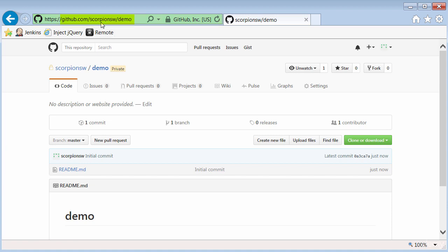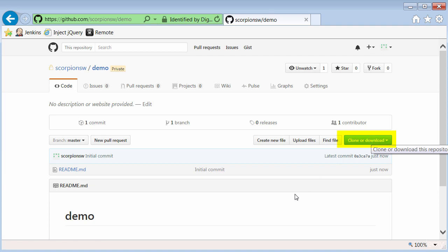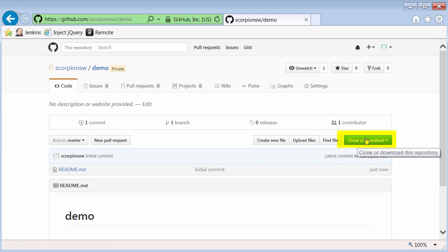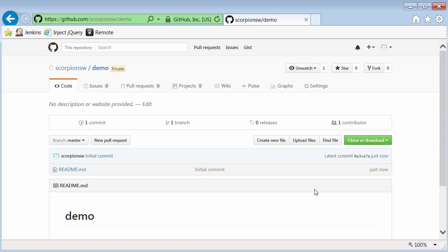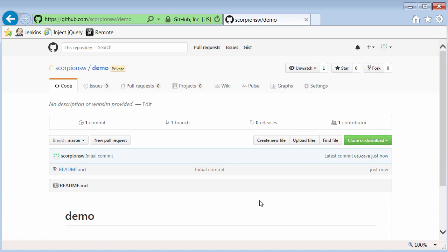You can see the URL is ScorpionSW slash demo, and now I would have the ability on my local computer to be able to clone or download this from the remote server to my local server. Obviously, there's no code in here, so there's no value for me to do that, but in a later video, I'll show you how you can clone an existing script repository if you're a new person on a team or something like that.